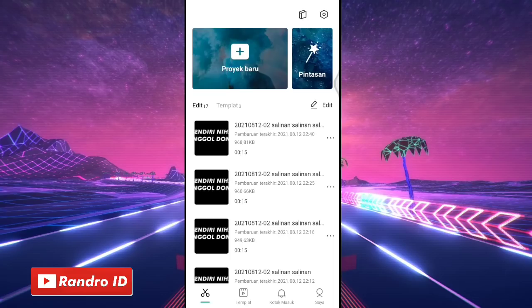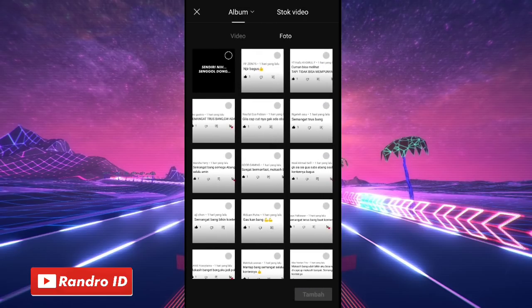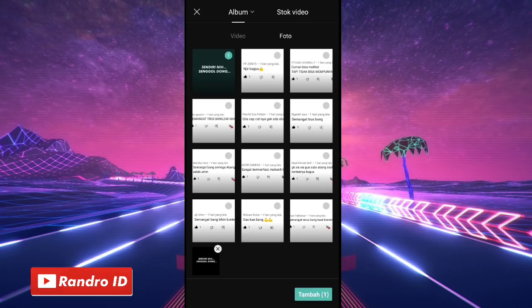Oke langsung saja untuk langkah yang pertama, disini kalian masuk saja ke aplikasi CapCutnya, kemudian buat proyek baru. Lalu disini kalian masukkan saja mentahan foto awalnya ya. Untuk link downloadnya bisa kalian cek di deskripsi video ini.